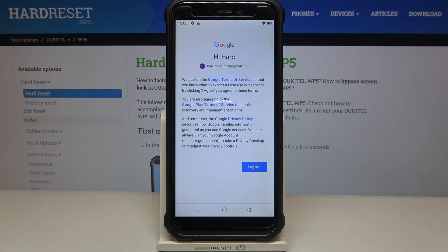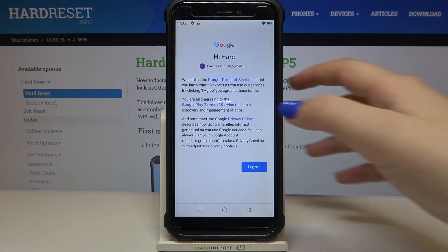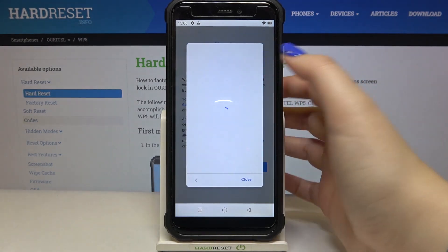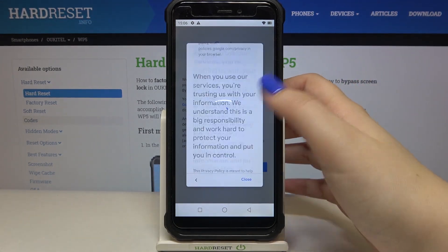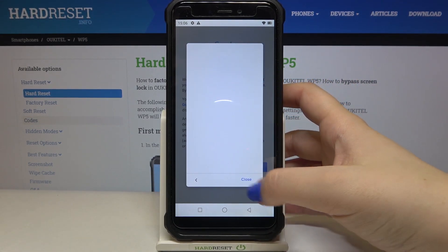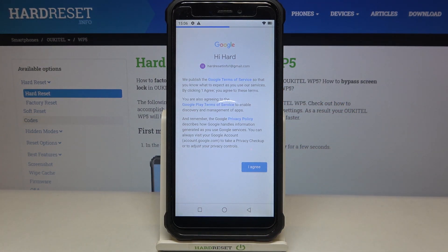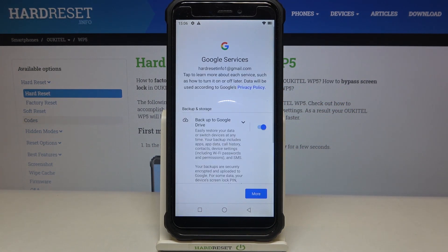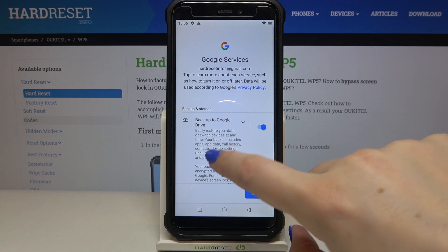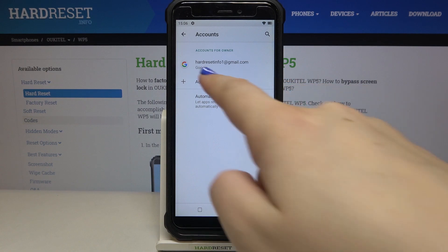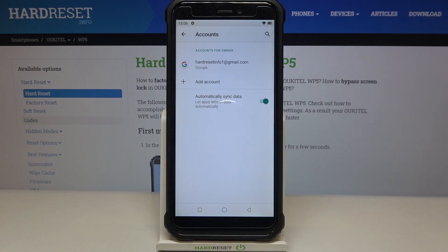Here we've got Google's Terms of Service and Privacy Policy, so all you have to do is simply tap on it to check further details, then tap on I Agree after reading. Here we've got the shortcut for backup and storage info, so simply tap on Accept, and as you can see we just successfully added our Google account to this device.